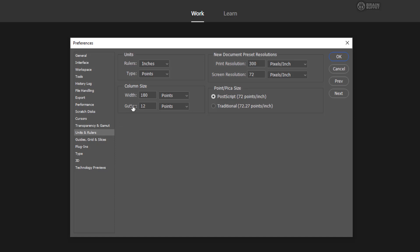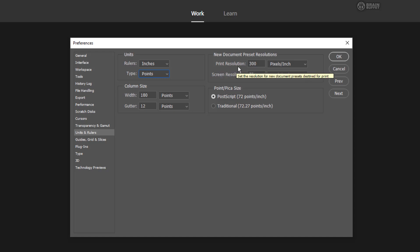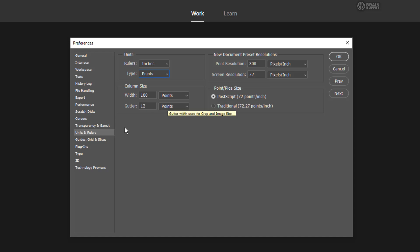Units and rulers, here's where you can change the default ruler setting. It's very easy to change in the interface, so it's not a big deal. Here you can change the default resolution for new documents. Print resolution is best at 300. Screen resolution honestly doesn't matter. 72 is just sort of a standard in the industry. And I think that's pretty much it.